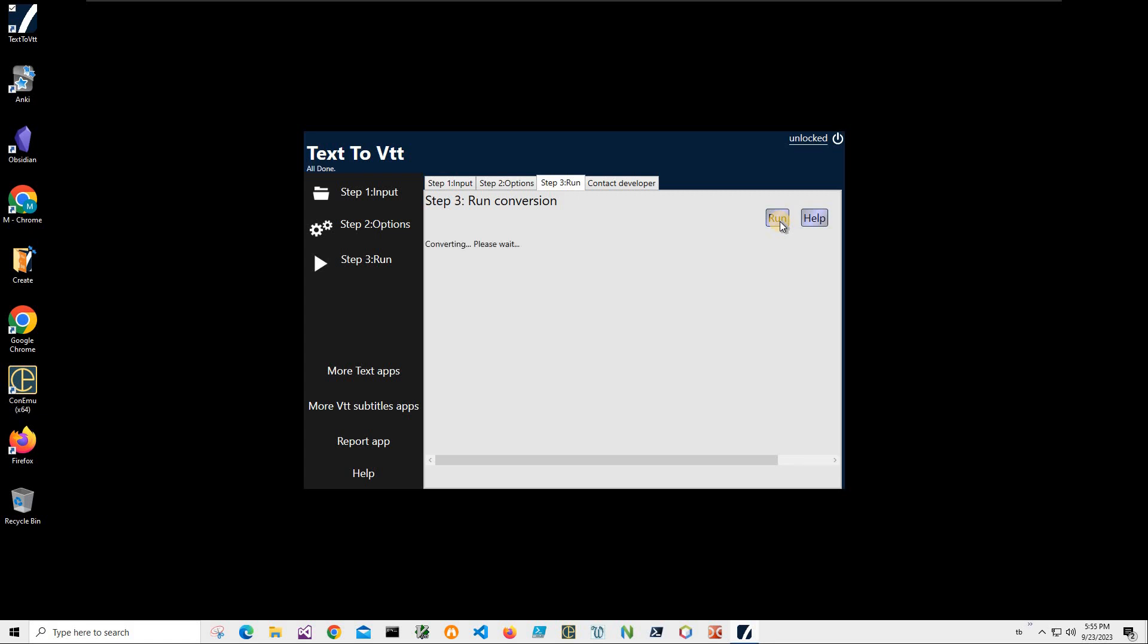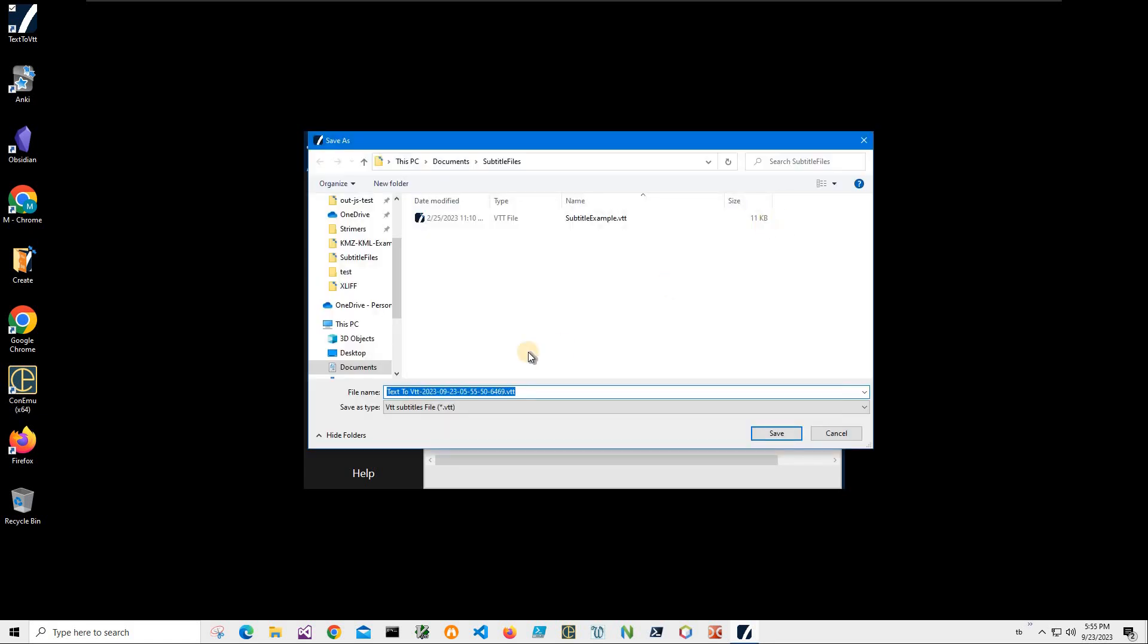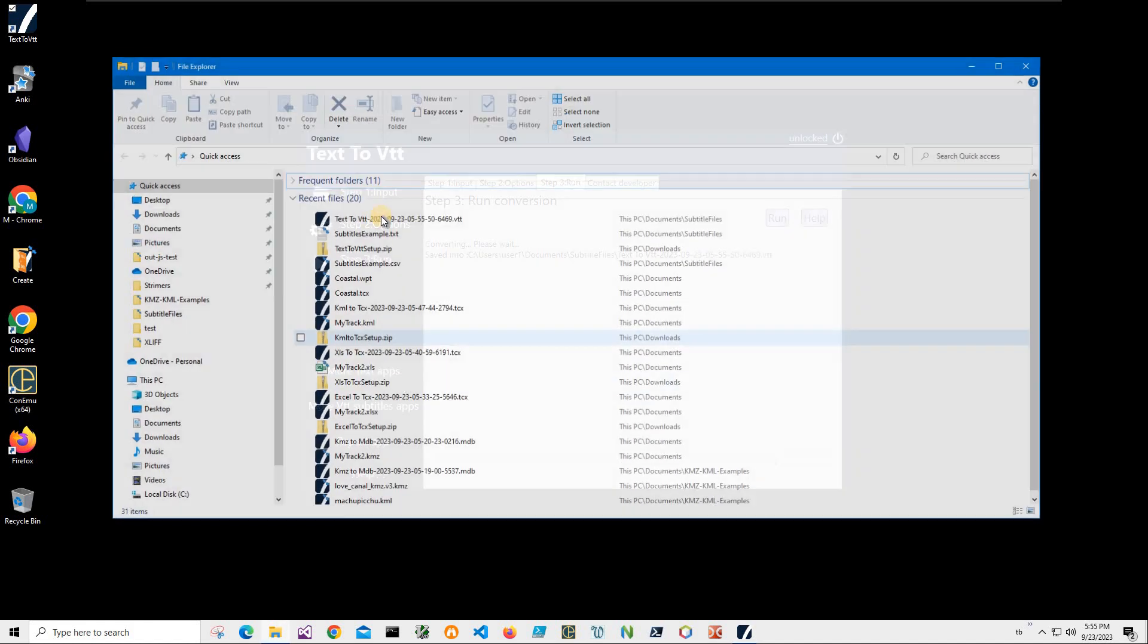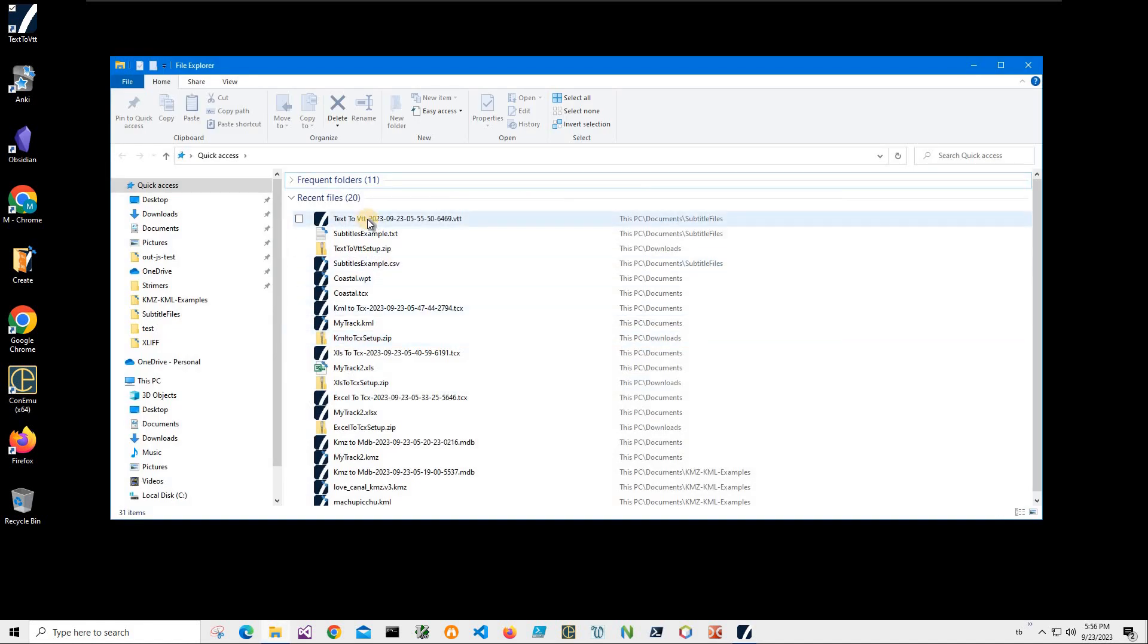And on final step I will just click on run to create VTT format. It's asking me for name and location of the file. This name and location is okay, I just click save and file has been saved. Let's go and see the VTT.